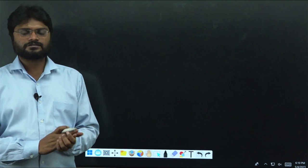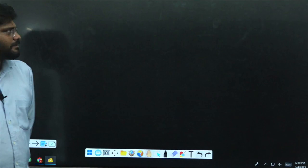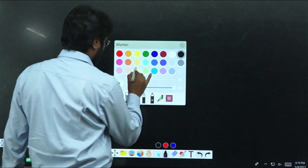Good morning students. This is K.V. Ramesh, Anthropology faculty, and welcome to Vimarsha IIS Academy. Today I am going to discuss about one of the myths in paleoanthropology.